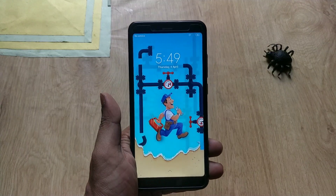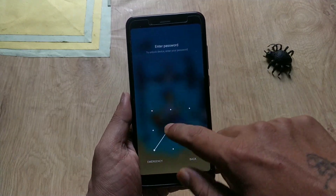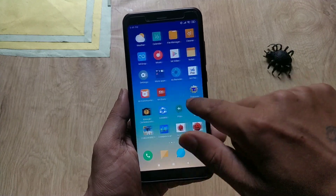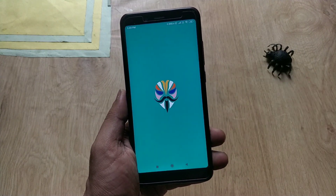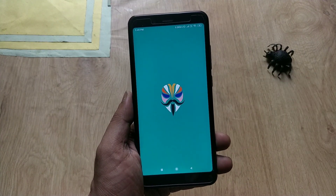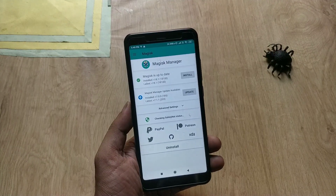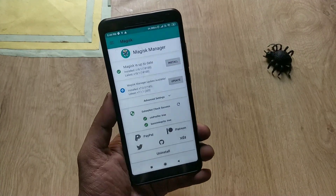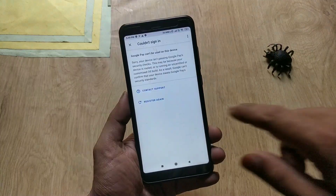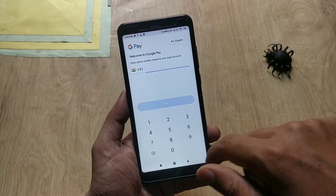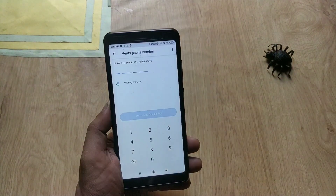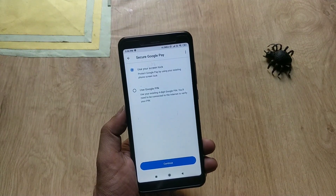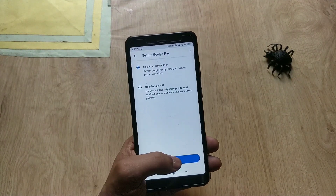The reboot is done and the process is complete for stock ROMs. Now go to Magisk Manager and check SafetyNet — as you can see, SafetyNet has been passed successfully. Go to Google Pay or any other banking apps and check — the OTP has been verified and I can use Google Pay without any issues.